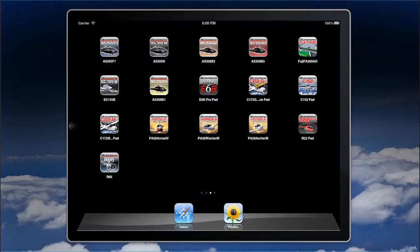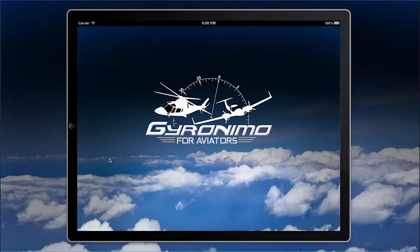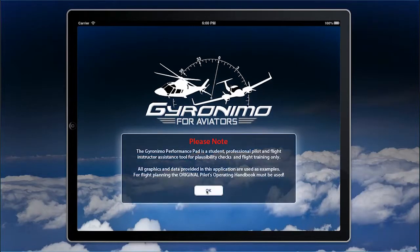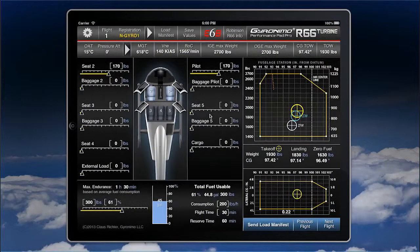Hello and welcome to this tutorial about the new performance pad for the Robinson R66. If you have used the R22 or R44 before, this is a new user interface — it's called the Performance Pad Pro.